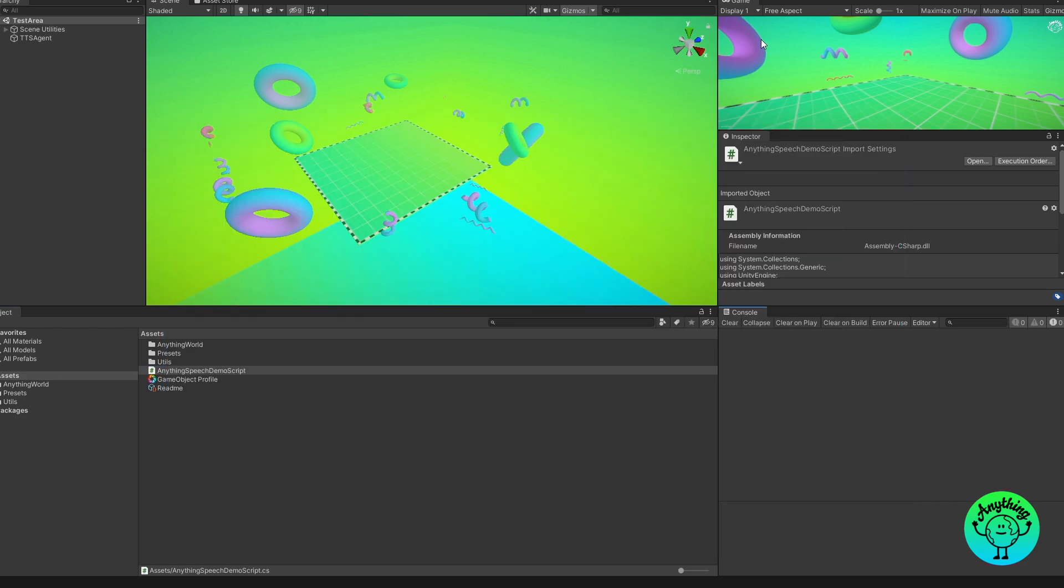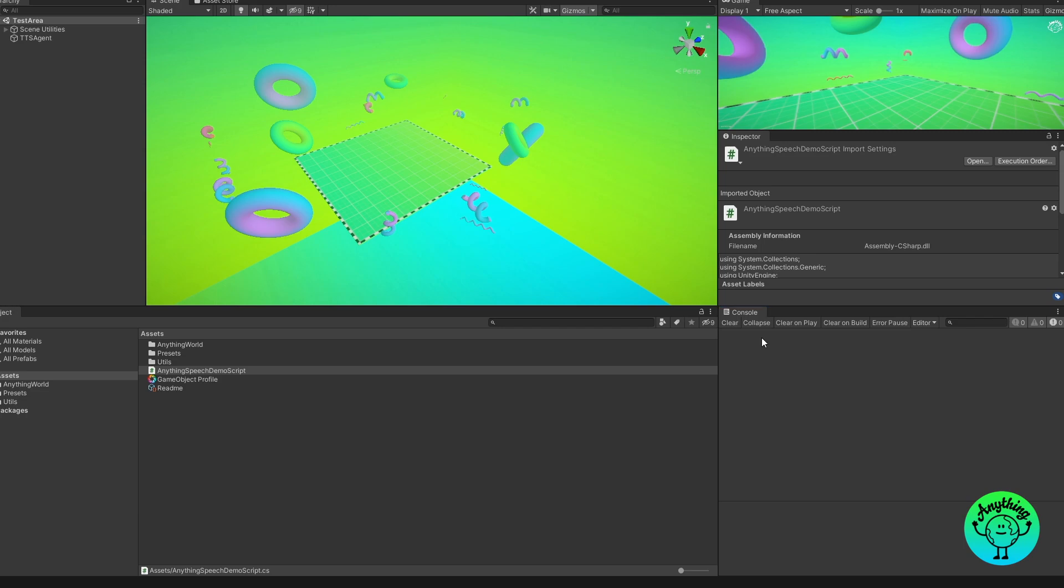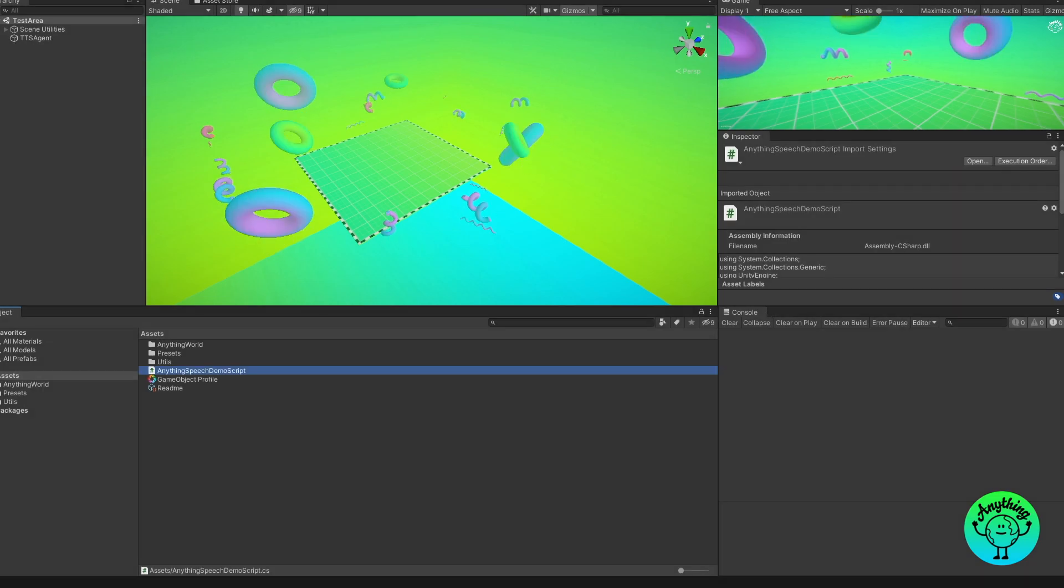Once we press play we should hear the text-to-speech agent say hello world, but we'll be hearing it with the Windows text-to-speech. Hello world. And as you can see that's all working correctly.